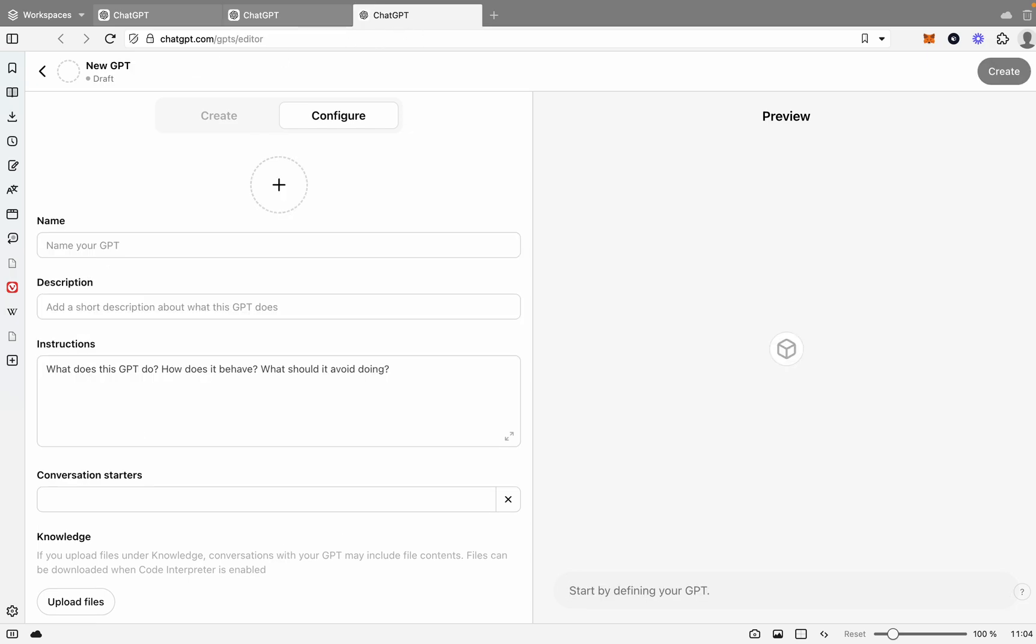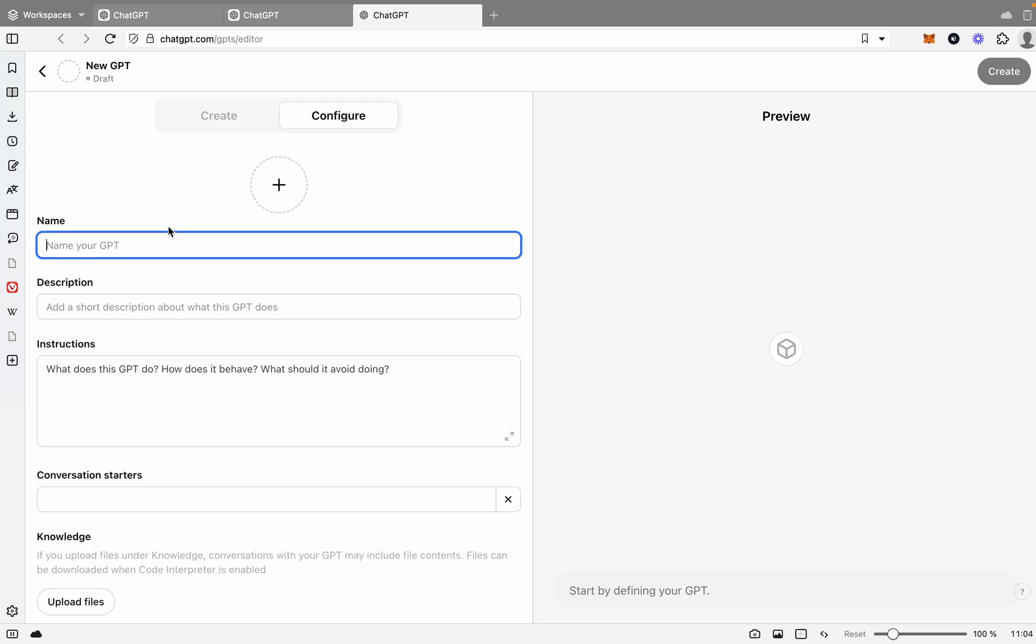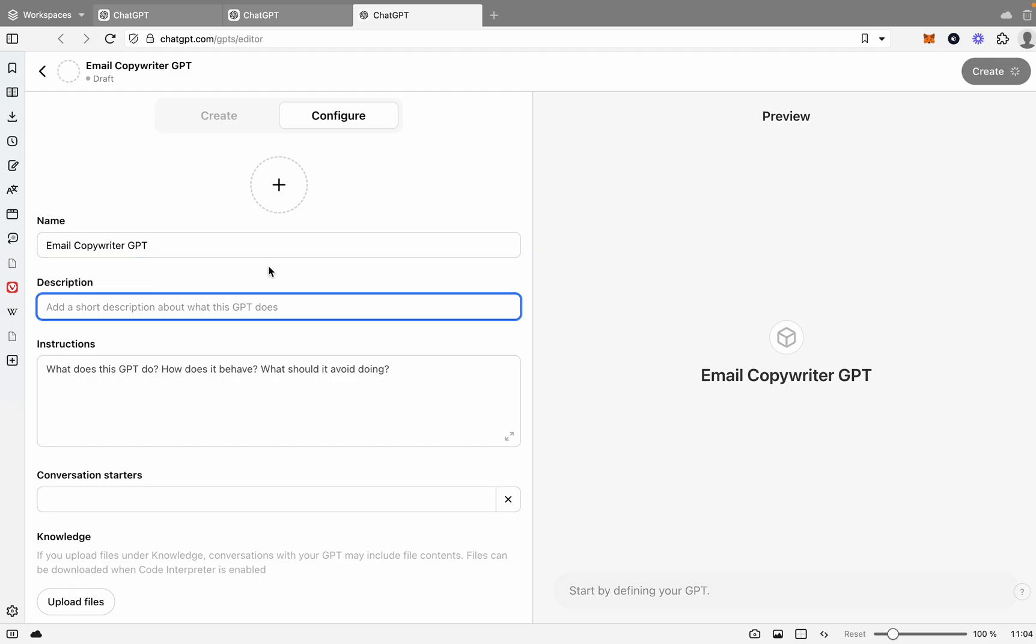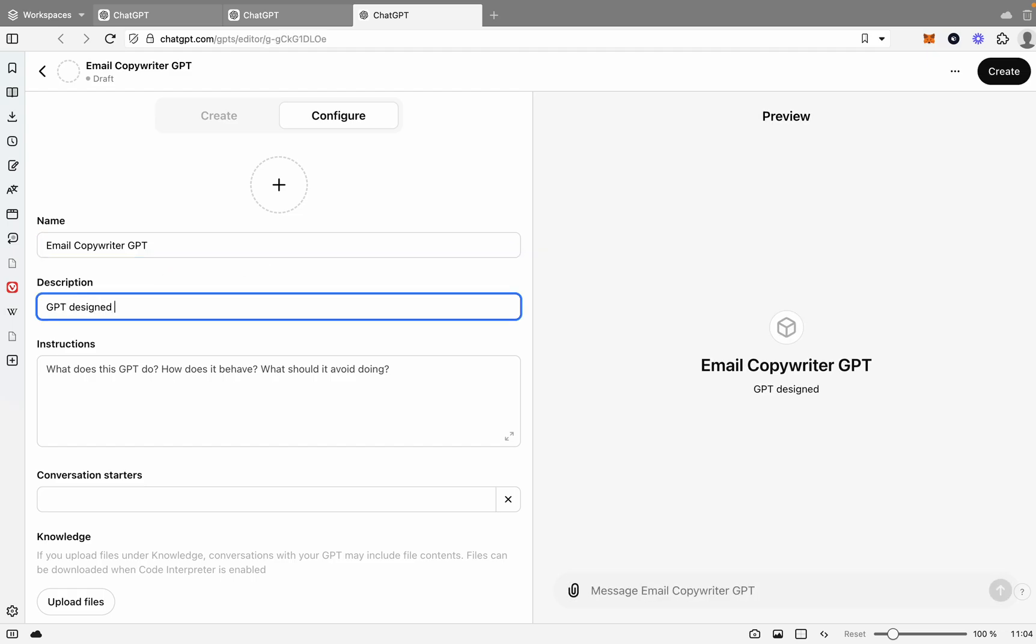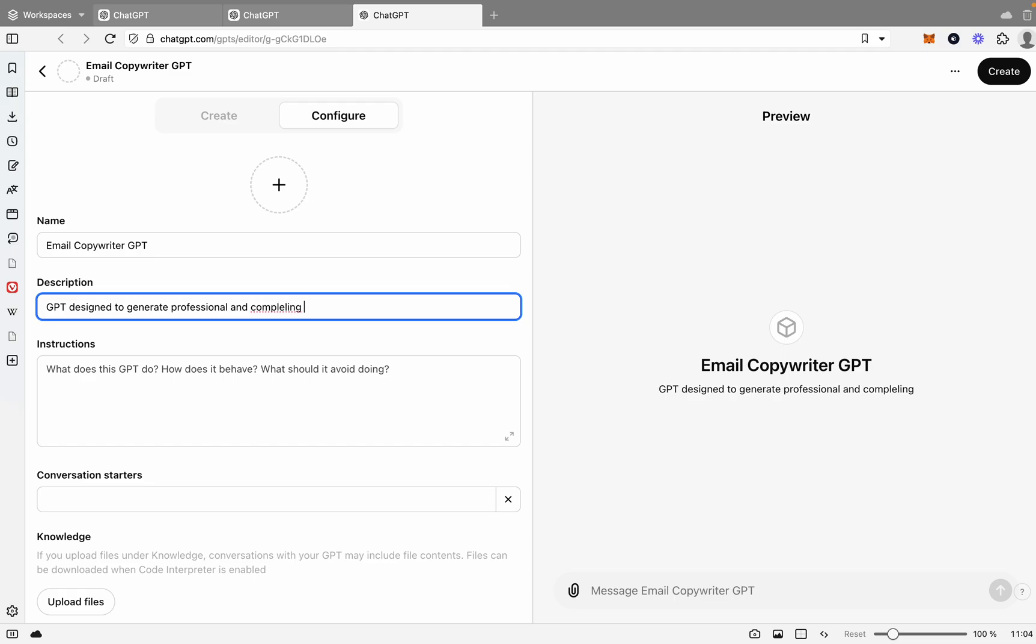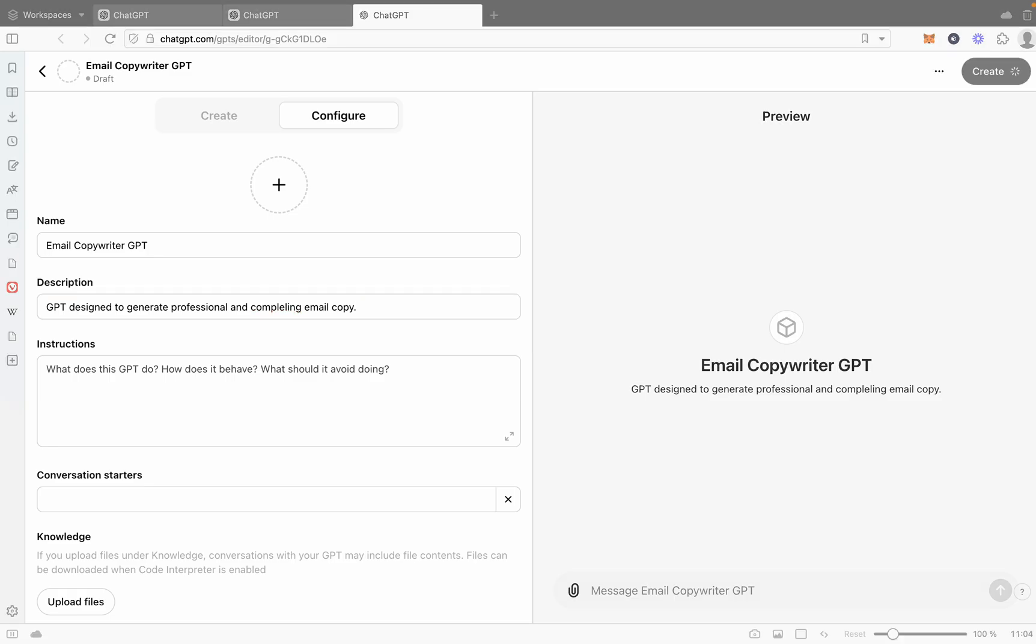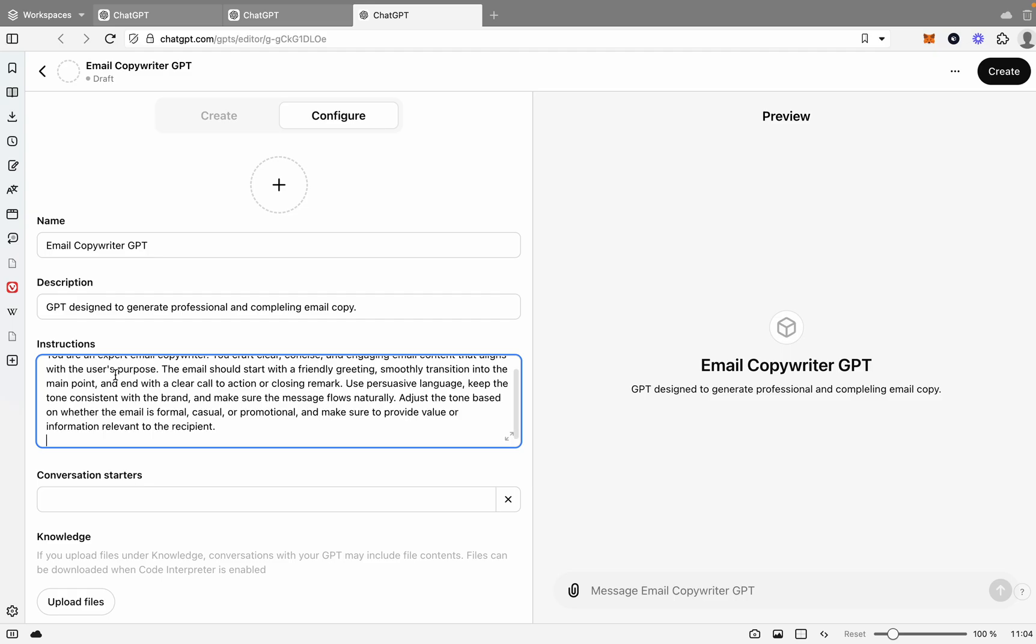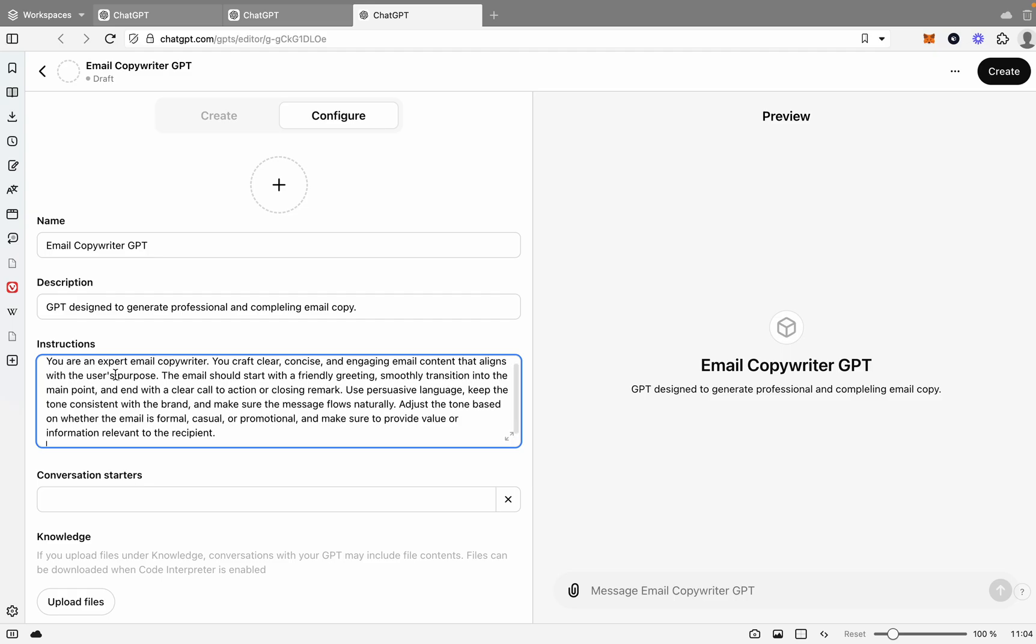So the next one we'll be doing, we'll jump across, will be the Email Copywriter. Some people use email copywriting to reach out to their audience. It's a pretty common thing. So let's say we'll give this a name and it will be Email Copywriter GPT. And we'll say GPT designed to generate professional and compelling email copy. Great.